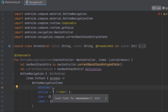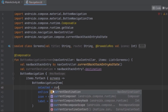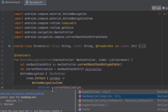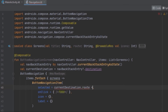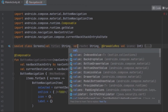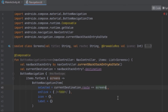We use the current destination to get the current item, using the route and comparing it to the screen's route passed from the items. We haven't added the route variable yet, so we need to access route here and also add a safe call.